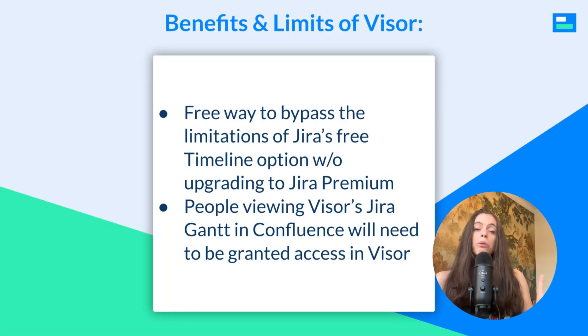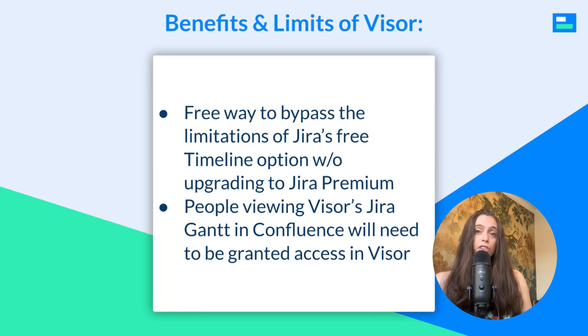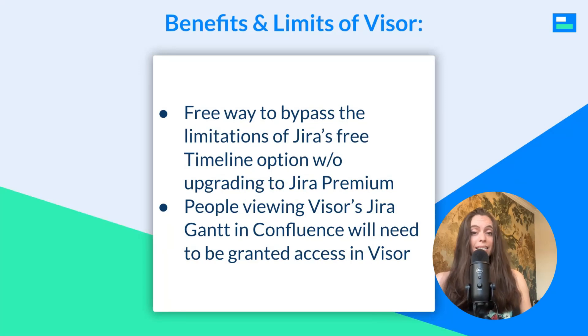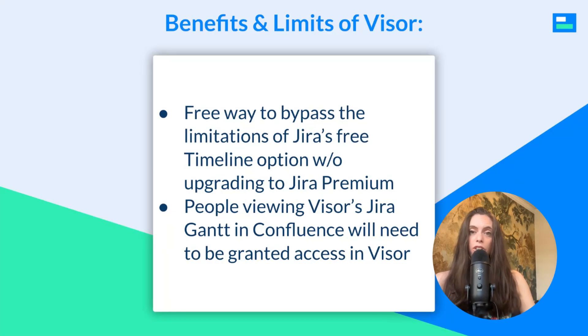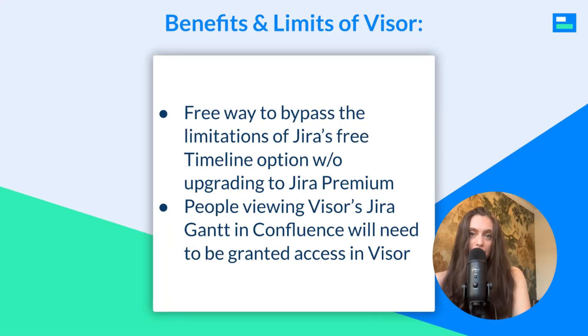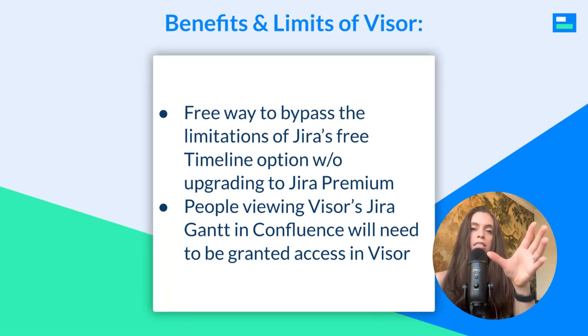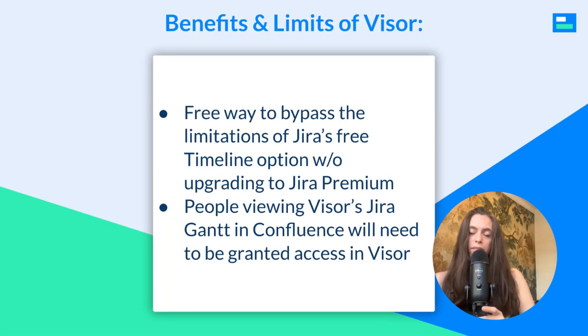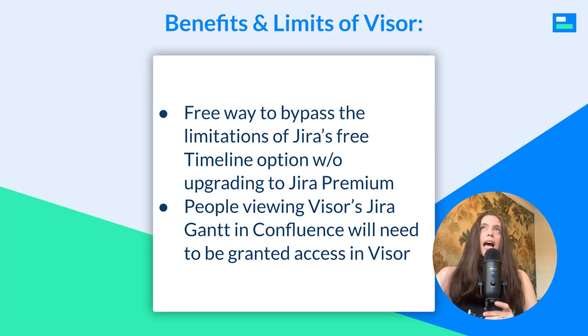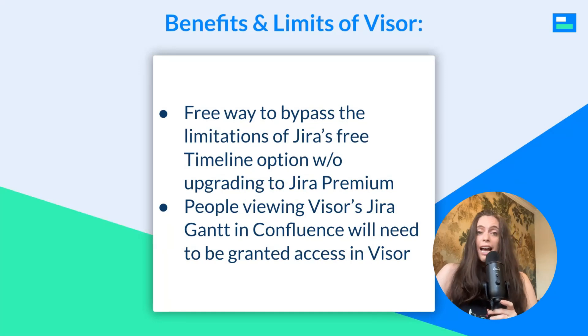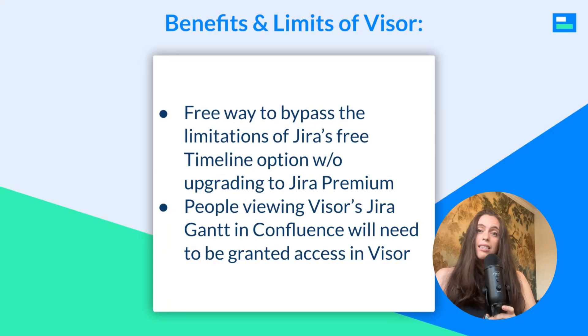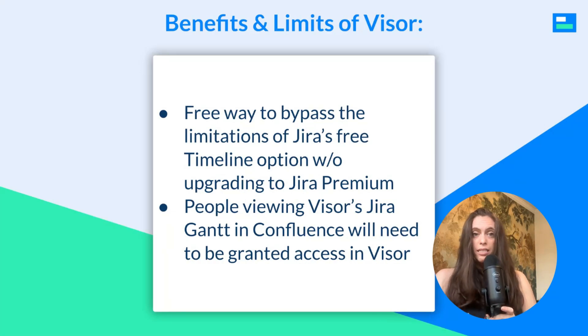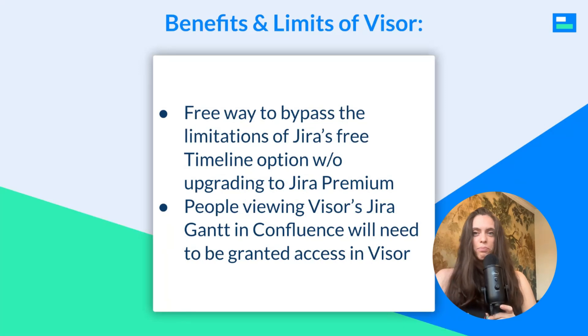I will say one limitation of Visor is that when people are viewing Visor's JIRA Gantt in Confluence, you will need to grant them access in Visor. They're going to have to log in within that little widget in Confluence. So, that is one limitation to be aware of. And other than that, though, you're able to share your project data that's in JIRA in Confluence using Visor.